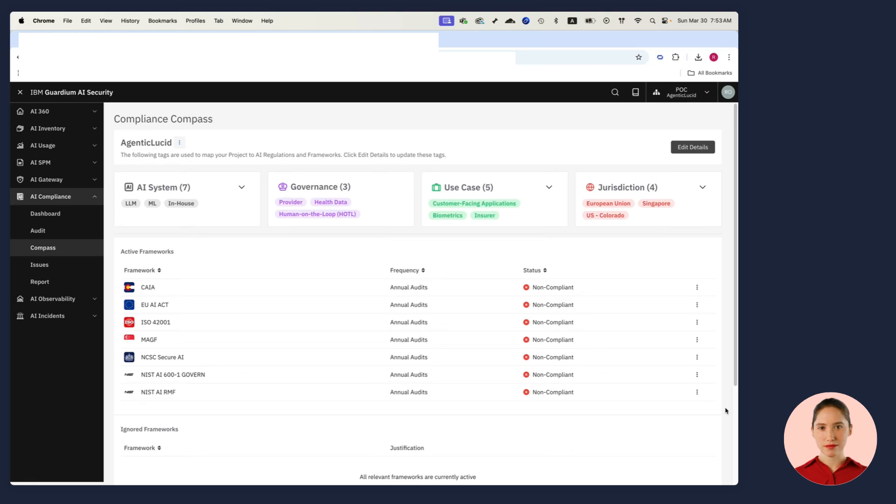All that information goes into automated audit processes addressing various AI regulations such as NIST or the EU AI Act. So when the auditor comes around, I have almost no work to do at all.